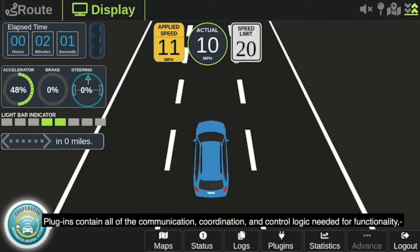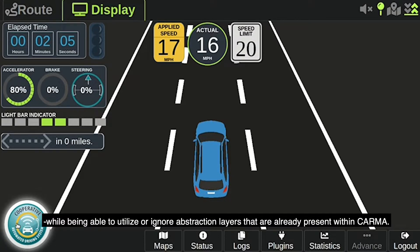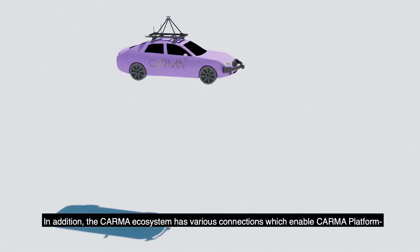Plugins contain all of the communication, coordination, and control logic needed for functionality, while being able to utilize or ignore abstraction layers that are already present within Karma.